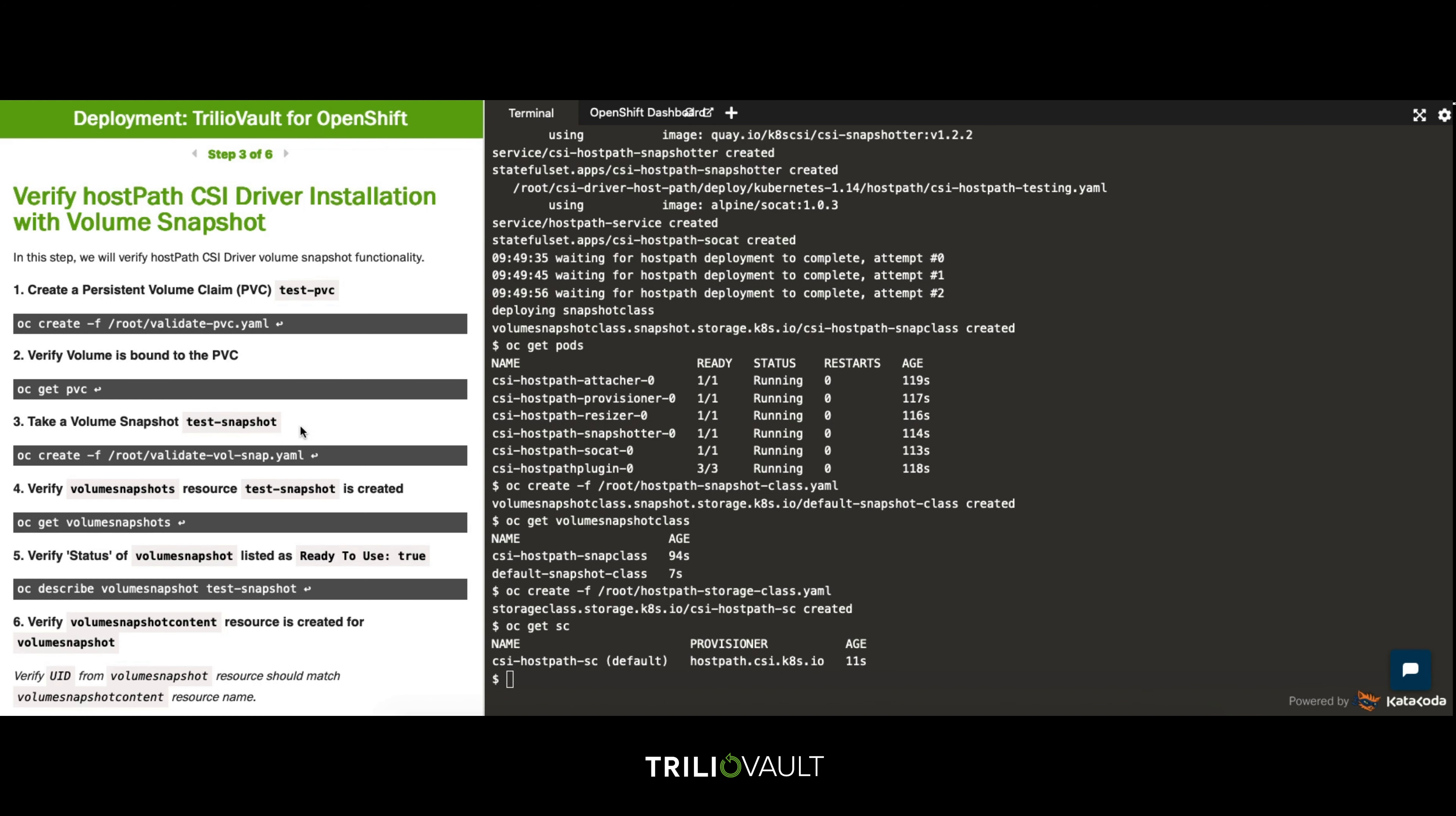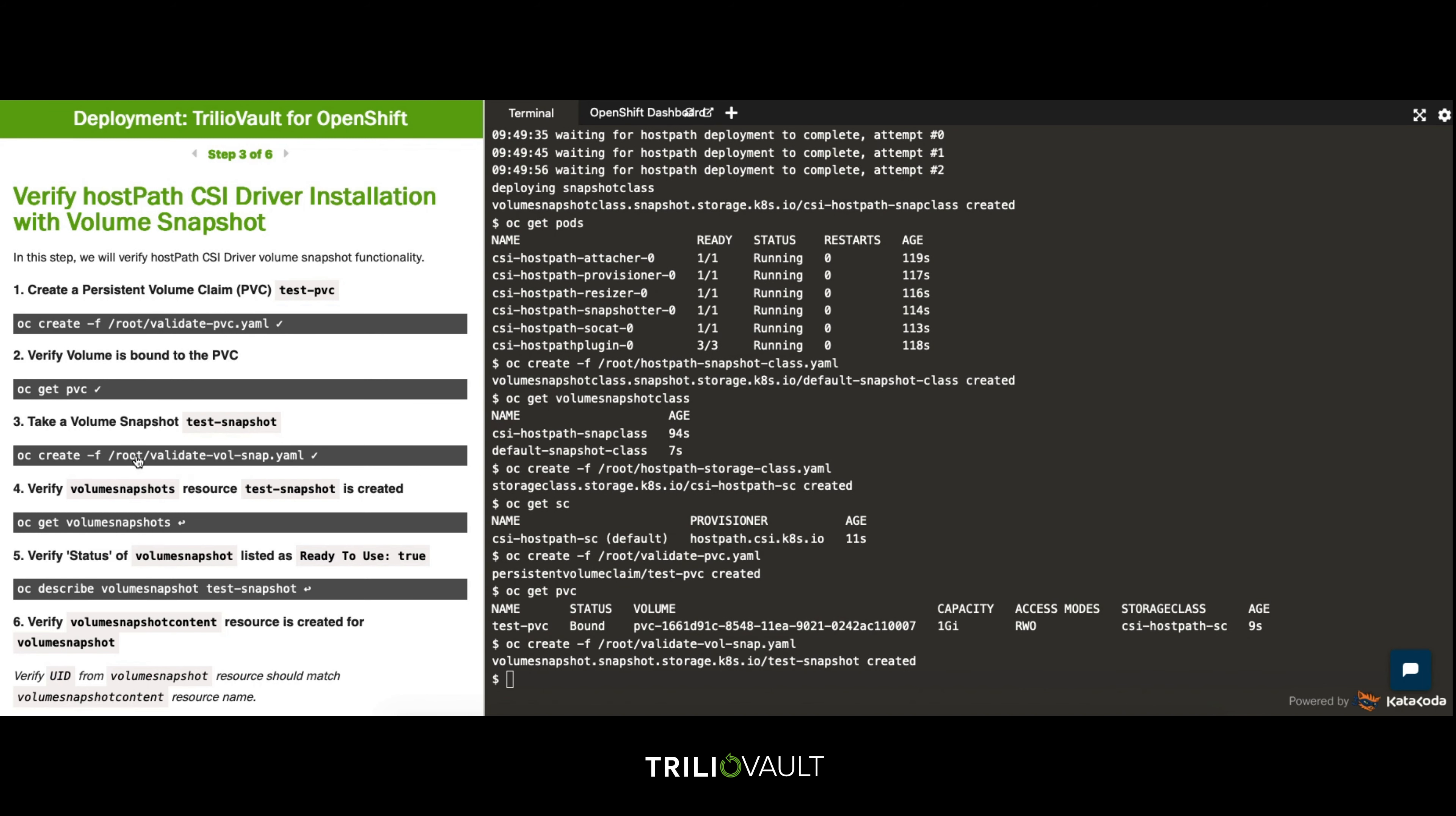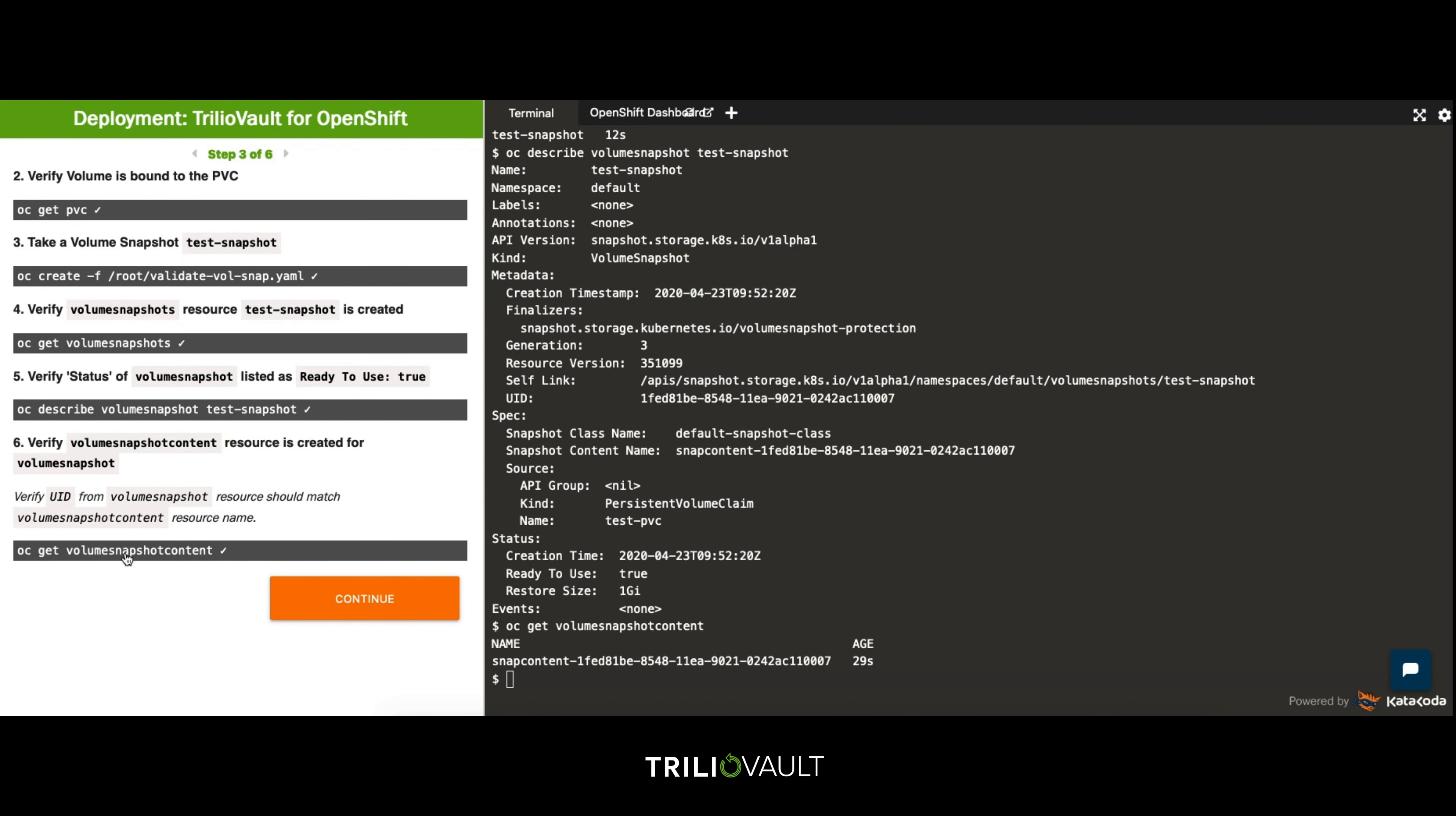Now in this step we're going to validate our host path CSI driver by creating a persistent volume and performing a snapshot. When a snapshot completes the ready-to-use output will show as true. To validate that our snapshot is correct check the UID of the snapshot corresponds with the UID as displayed in the describe output above.